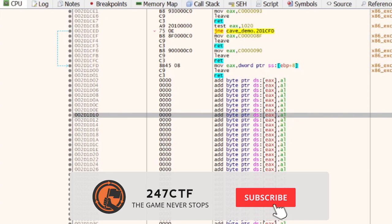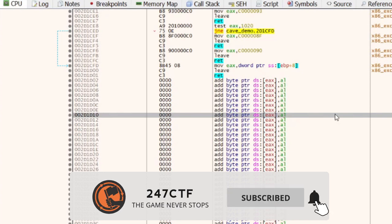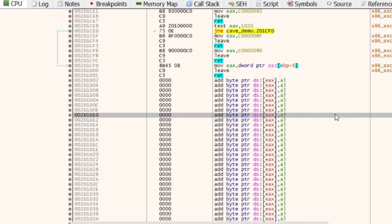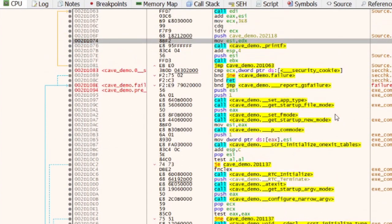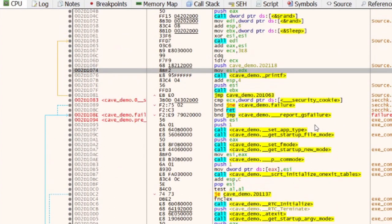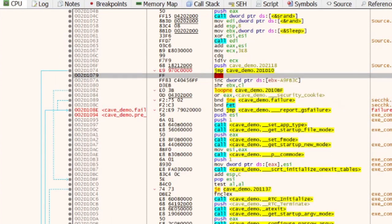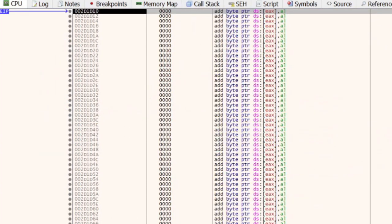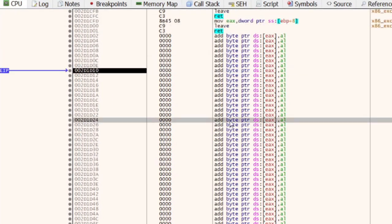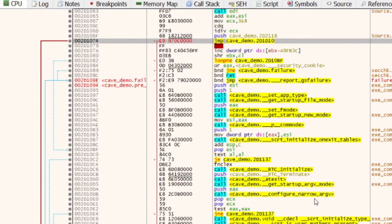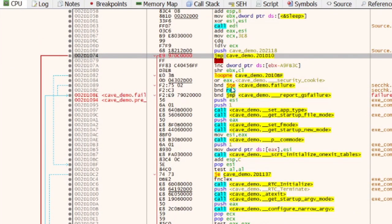To actually redirect the flow, we can change the existing instructions to jump directly to our code cave address. The size of this jump is going to be 5 bytes. We need 1 byte for the jump instruction opcode, and 4 bytes for the actual address we want to jump to. Pressing the spacebar, we can enter the jump instruction and the address location directly to set up our hook.